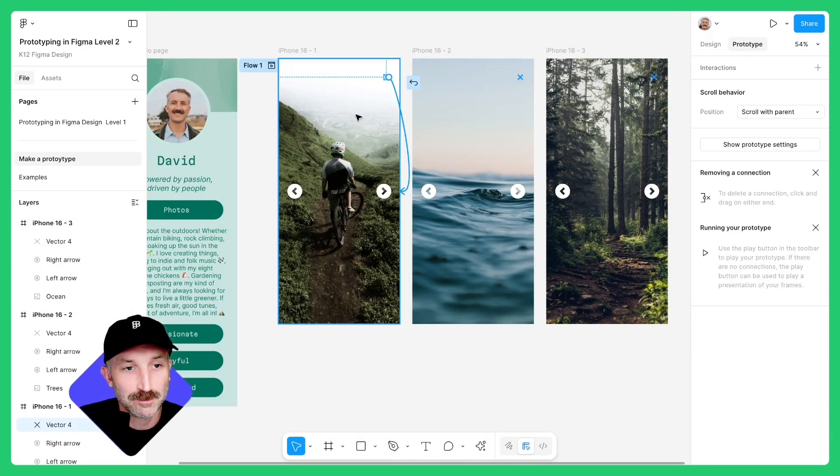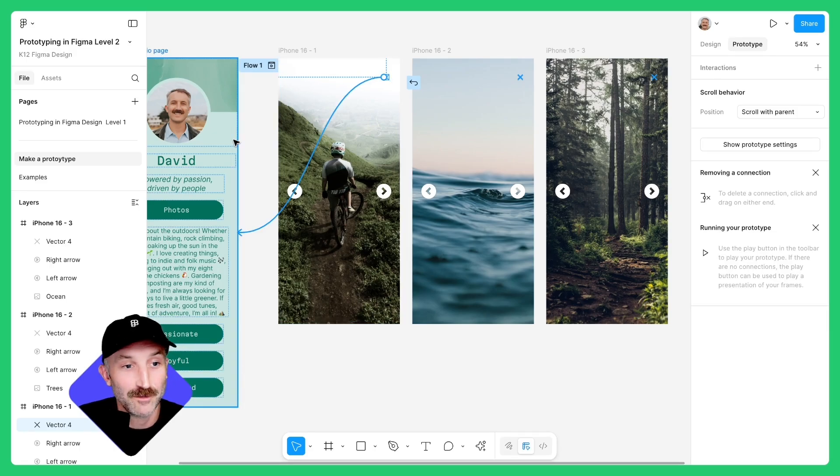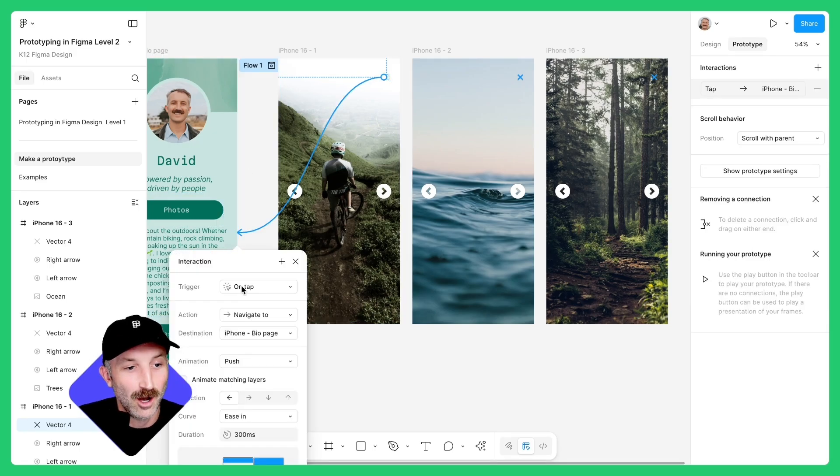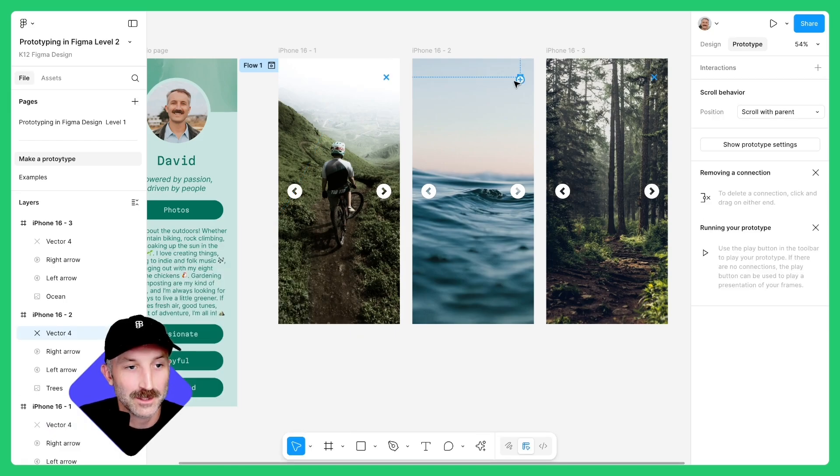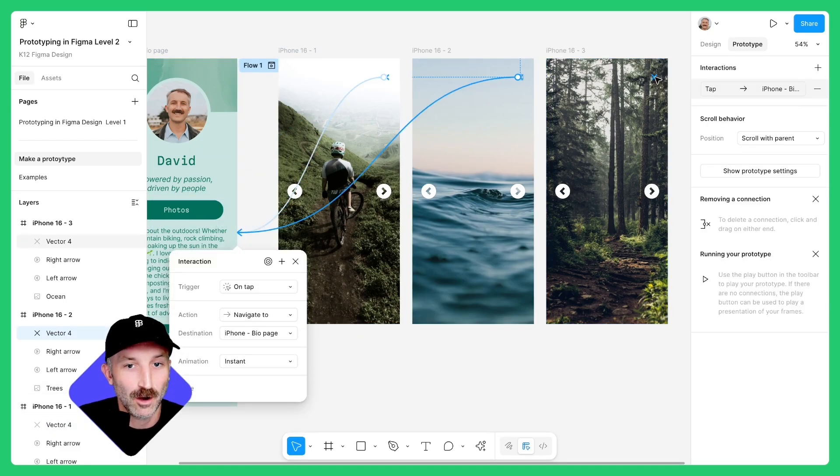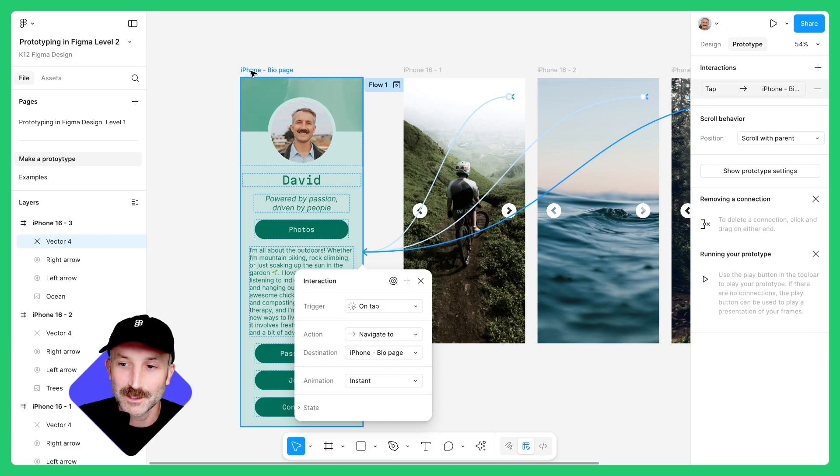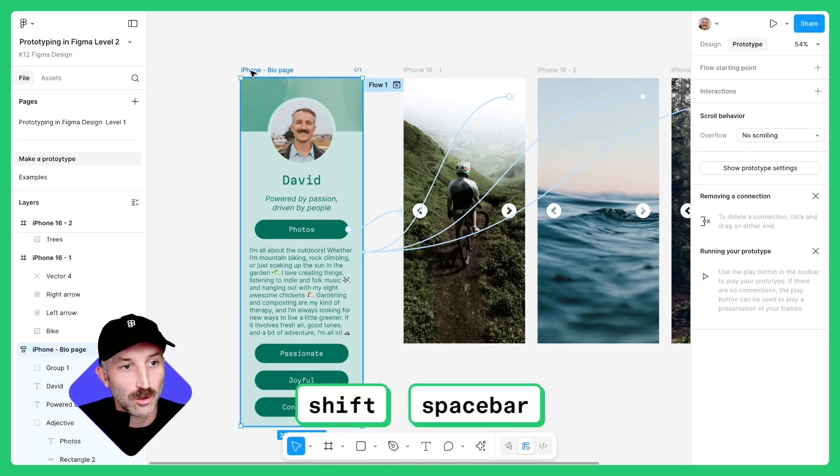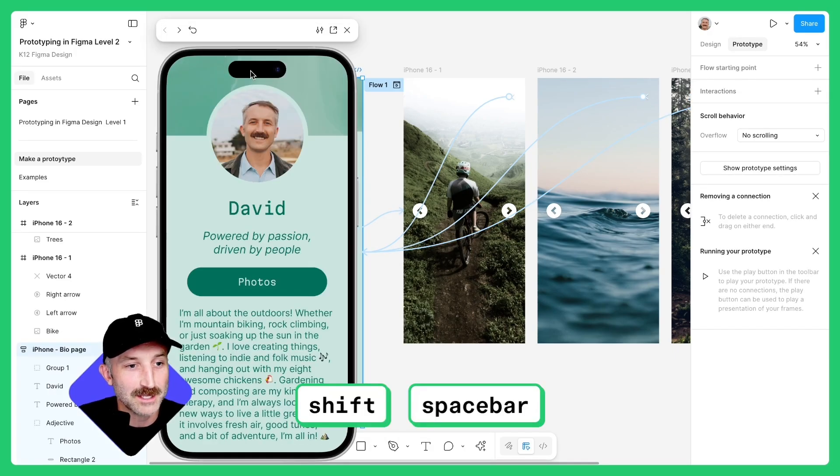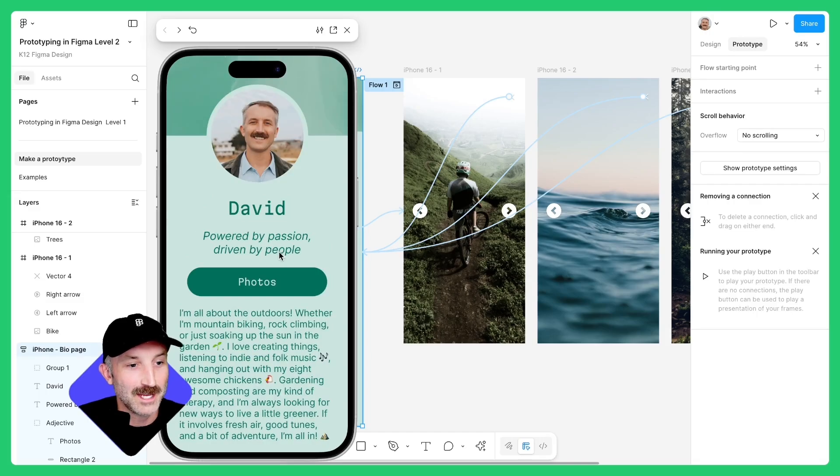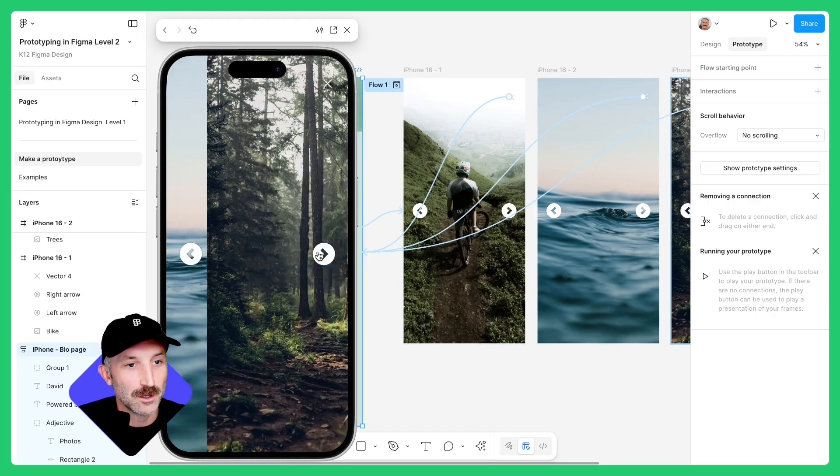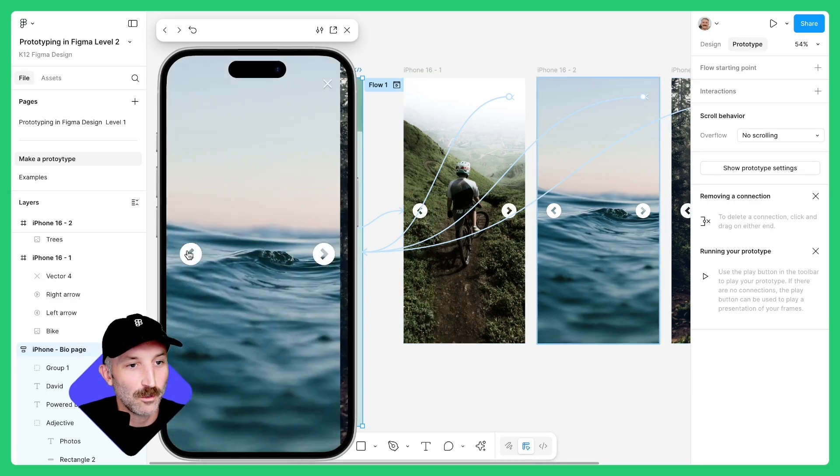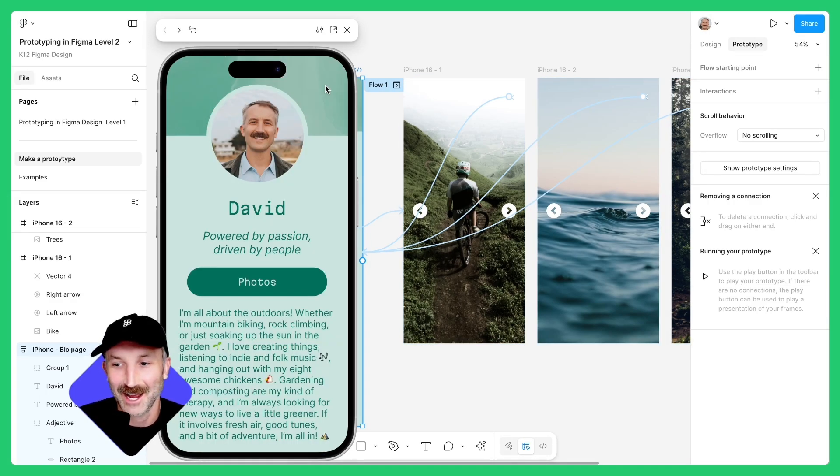Switch back to prototype mode, click on the X button and connect it over to the homepage of your bio card. On trigger, the trigger should be on tap and animations should be instant. Click on this one here and do the same thing for all three. Let's go ahead and test this out. Click on your initial bio card, hold shift space, and we can see if we can scroll up and down, click on photos, go left, go right, and I can exit out.